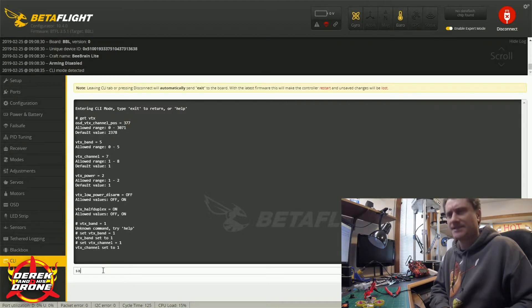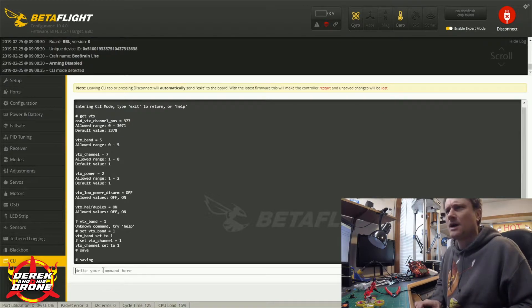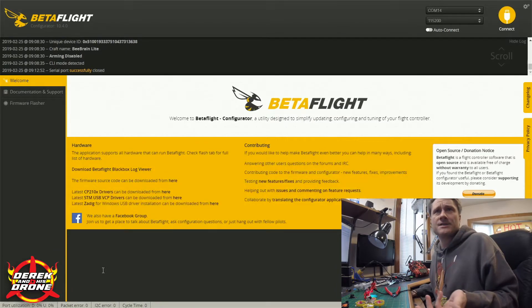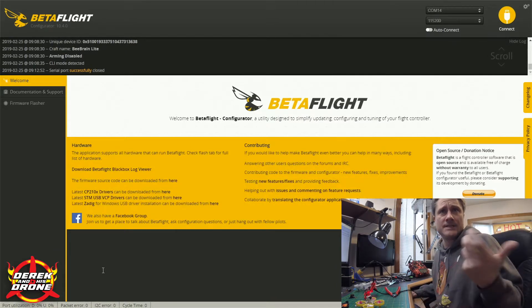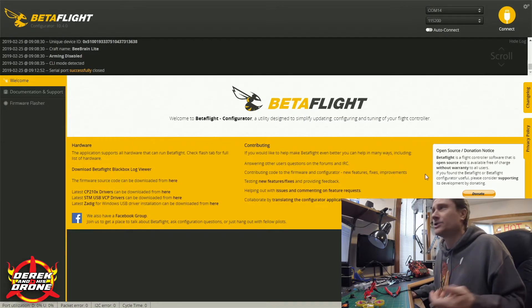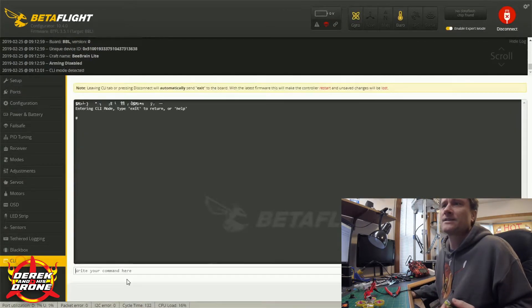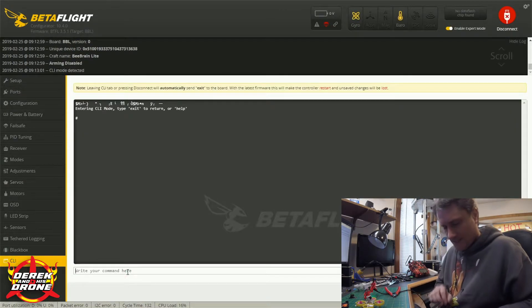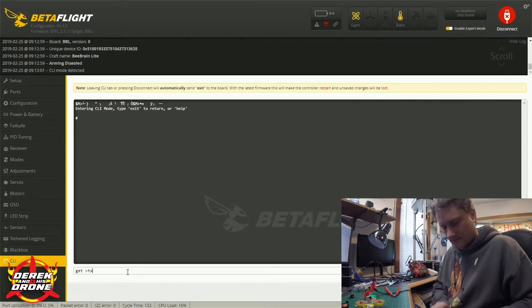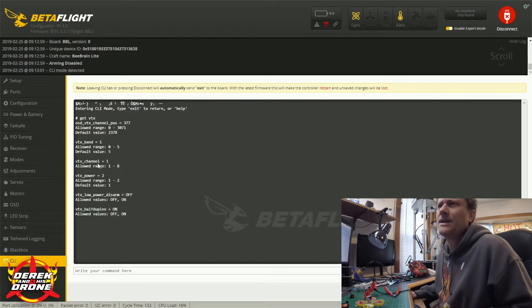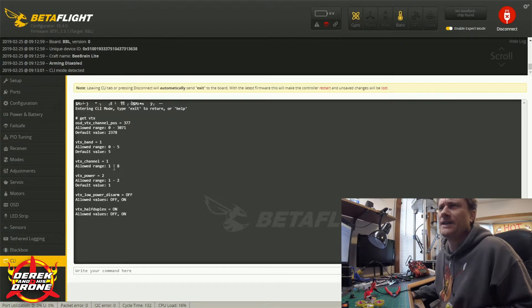Once we've changed our band, our channel, and our power, I'm going to go back to the command line and I'm going to type save. I'm going to hit enter. The quad is going to reboot and now our settings are going to be saved. I'm going to show you by reconnecting, going back to the CLI and once again typing get vtx.